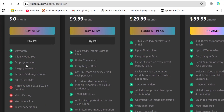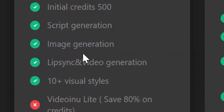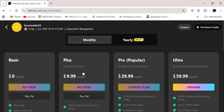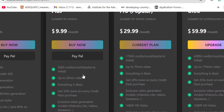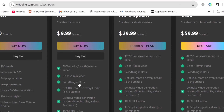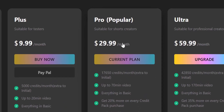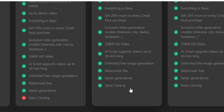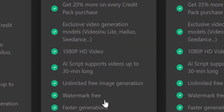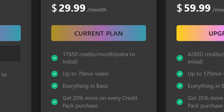VideoInu has a basic plan that costs absolutely nothing — zero. With that, you still get access to script generation, image generation, and a handful of other features. If you want to step it up, there's the Plus plan, just nine bucks a month, and that lets you generate videos up to 20 minutes long. There's also the Pro plan, which is the most popular and the one I'm personally using. With Pro, you can generate videos up to 70 minutes long, which is insane value.